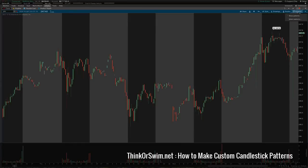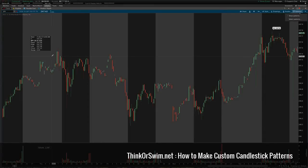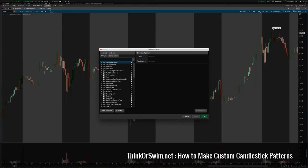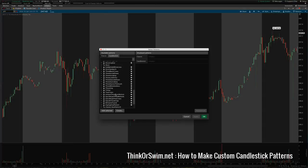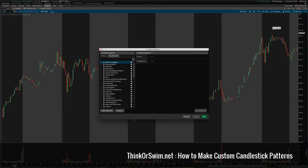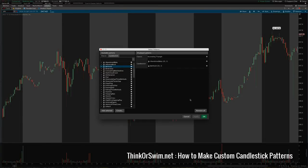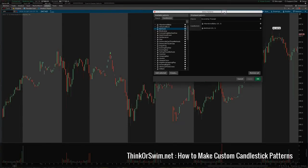Thinkorswim has a pattern recognition engine that will find the classic technical analysis patterns like descending triangles and double bottoms and that type of thing. They also have a whole list of candlestick patterns available. You can use any of those by going into the patterns menu and adding any of them to the chart — the classic patterns or the candlestick patterns.